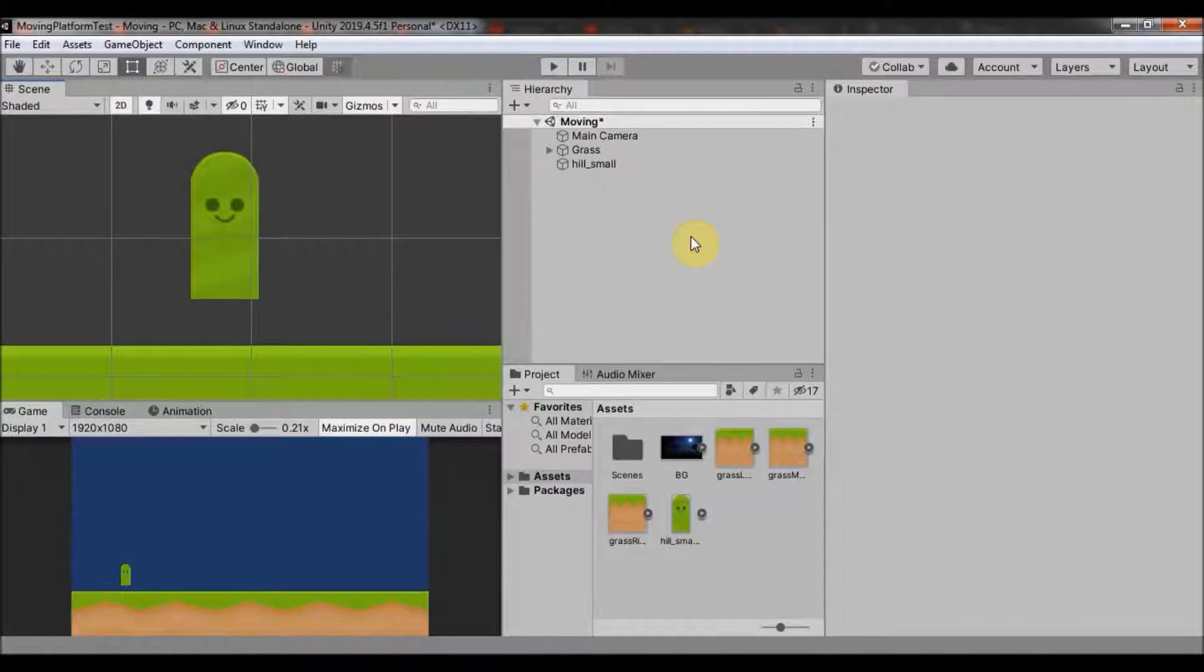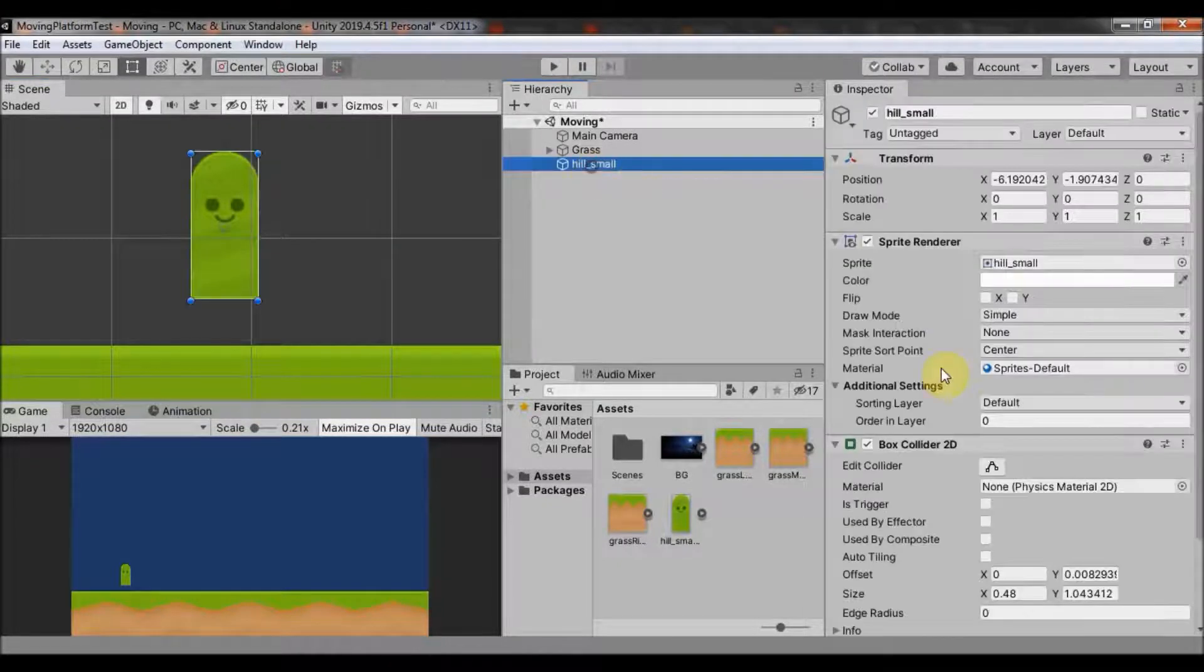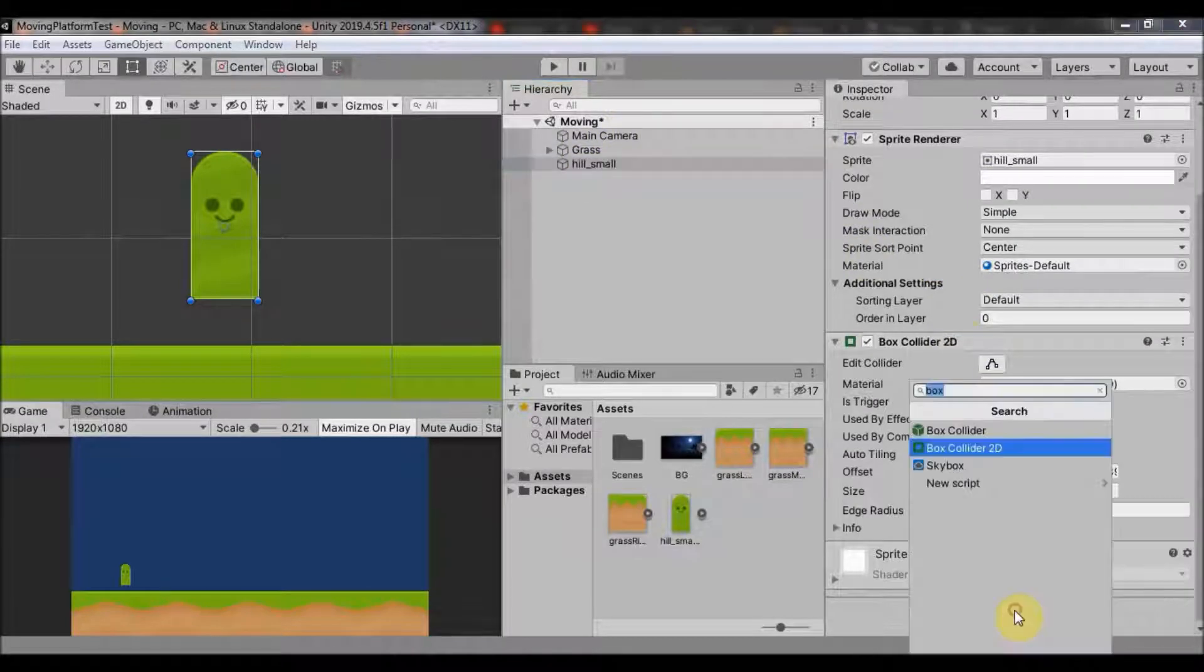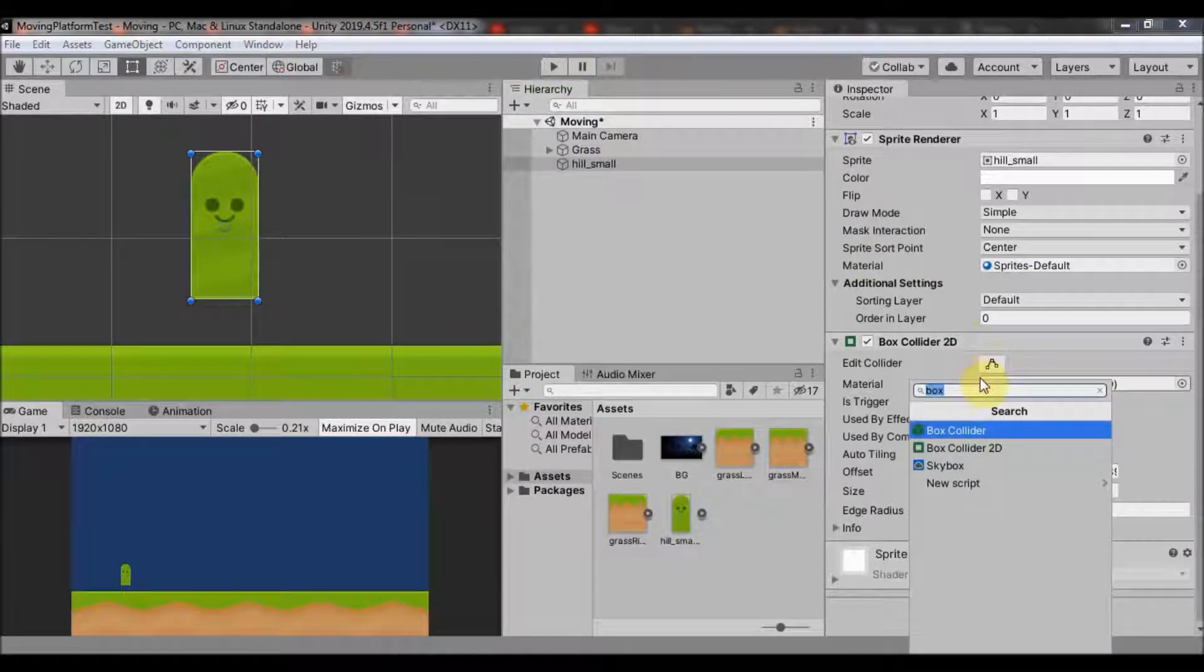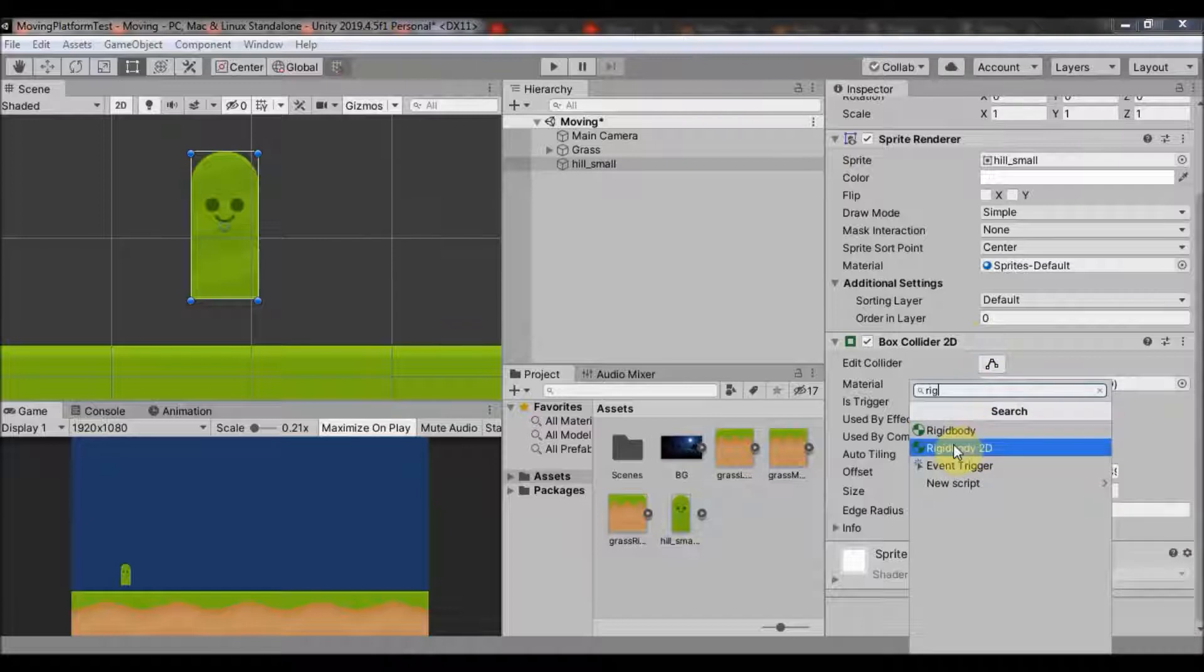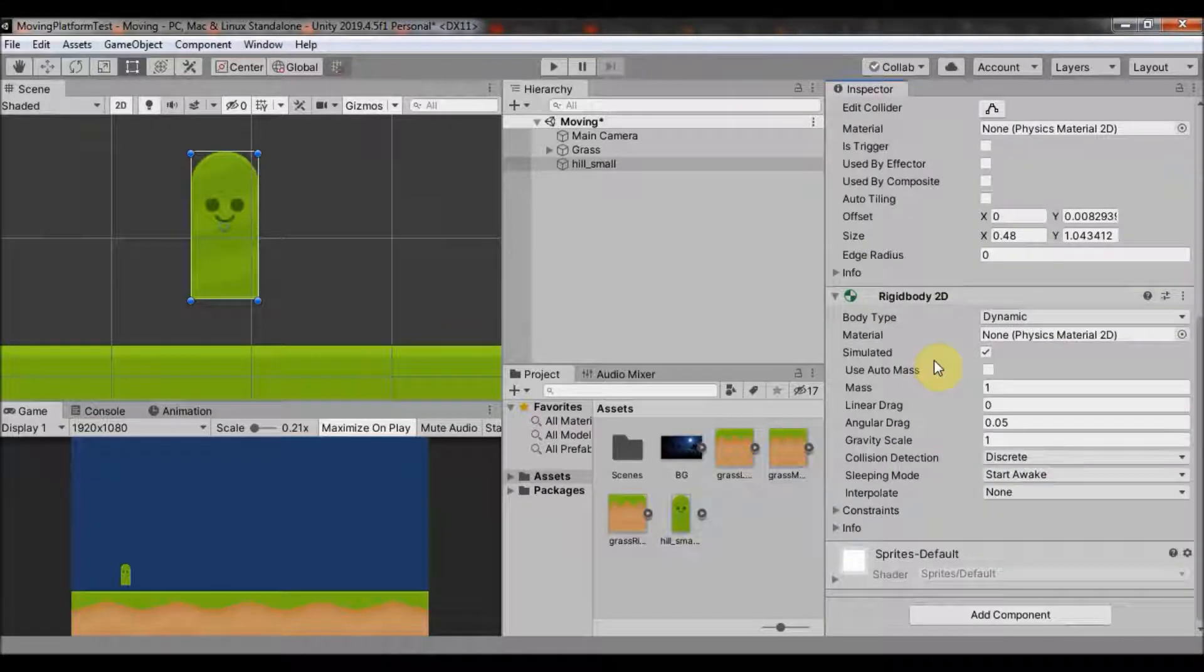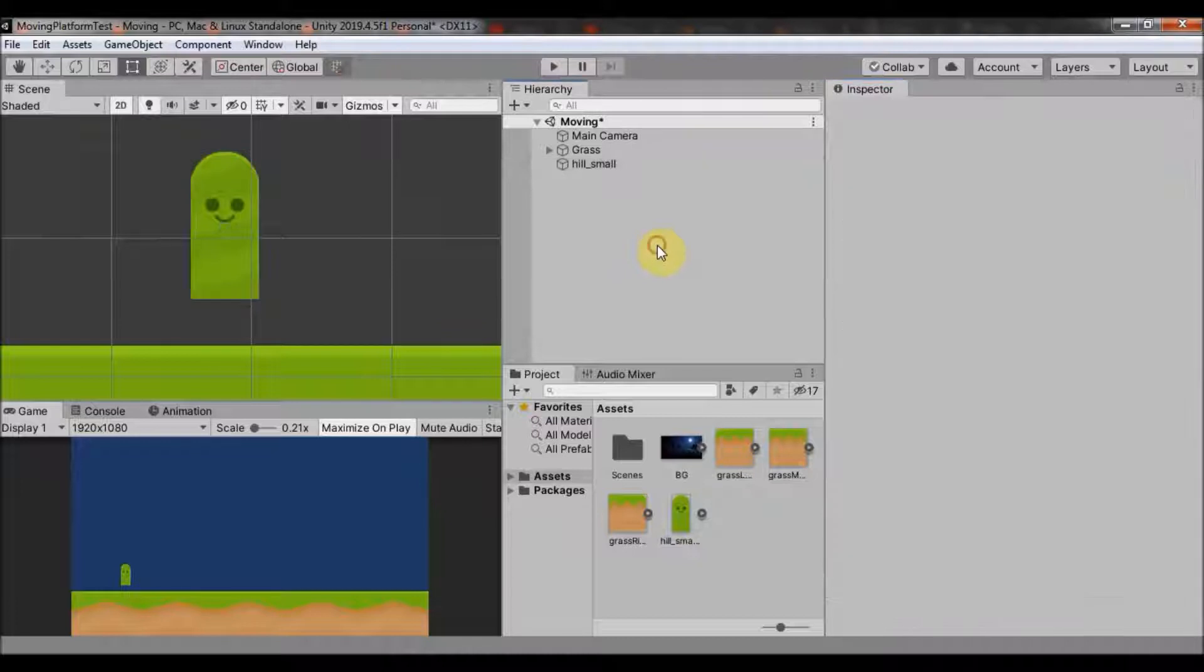Next thing we need is a rigid body for our player. So go again on your player and click on add component and search for rigid body 2D. Add it and leave it as it is. And now we go to scripting.